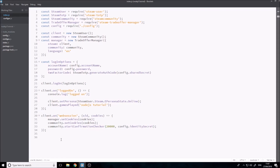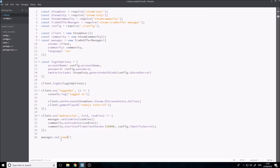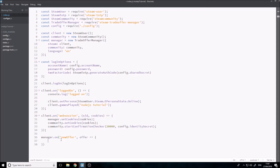So now we basically have our client, community, and manager all logged in to Steam. We want to do something with this, so we're first going to handle incoming trades. Your trade offer manager is going to listen out for a new offer coming in - and the event listener is called 'newOffer'. So it's going to be manager.on('newOffer'), and we have a function with offer as the parameter. We can start with console.log('Offer detected').